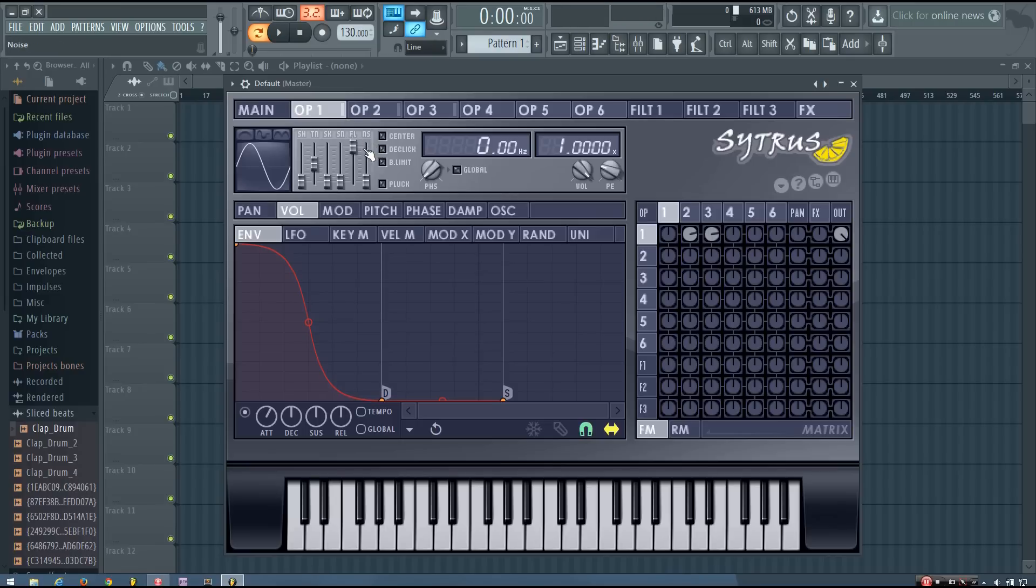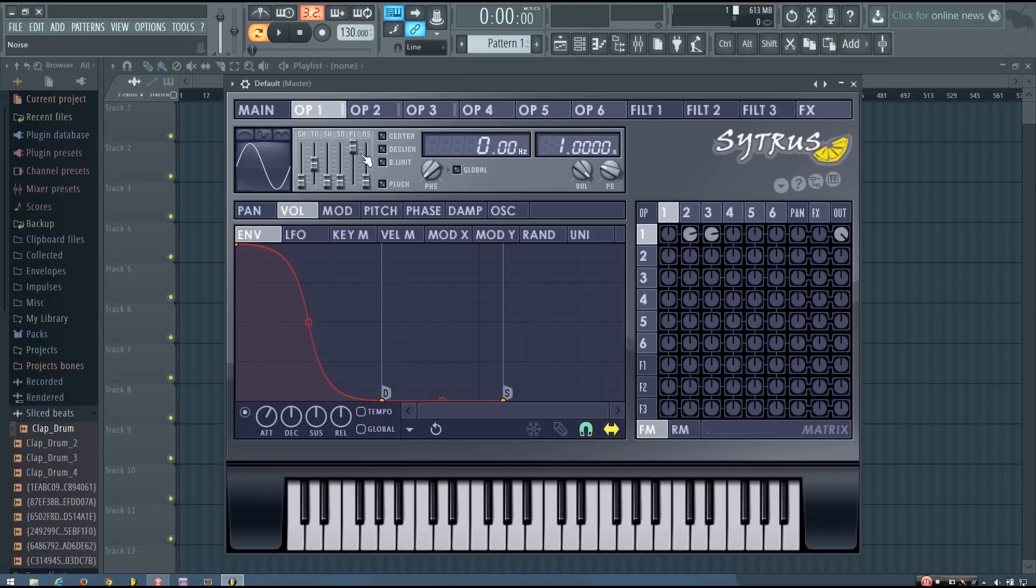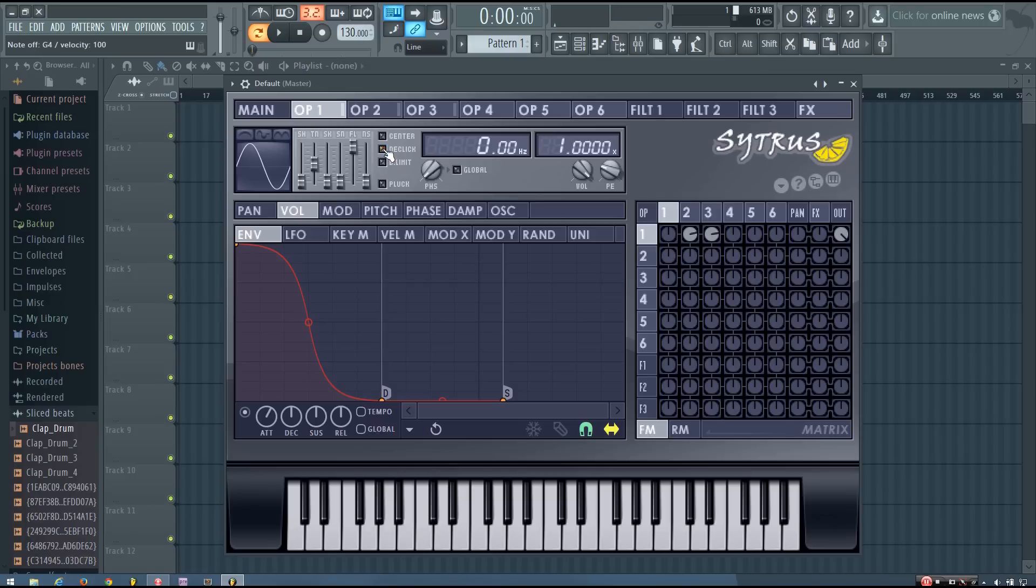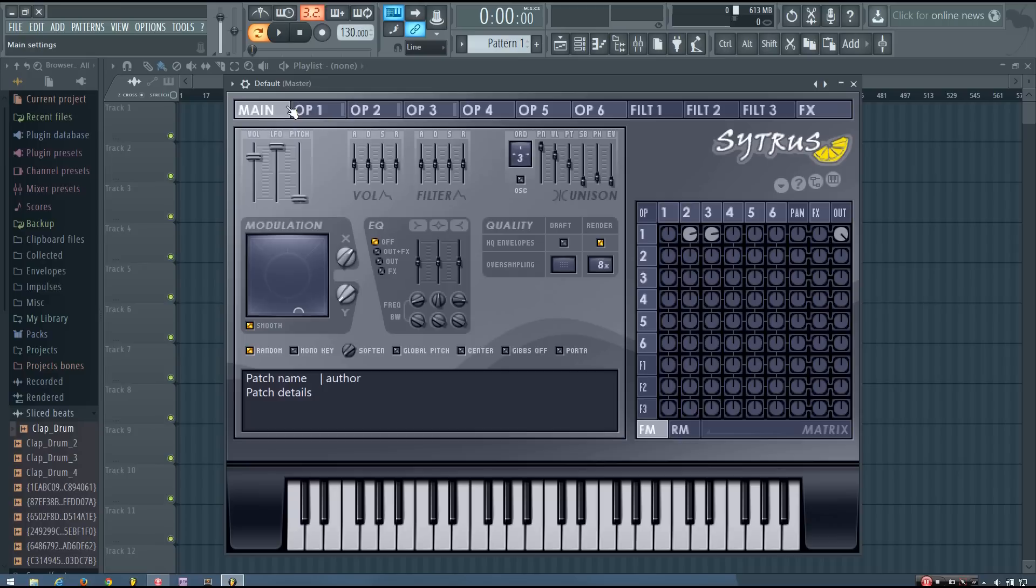But you can hear now it starts with a bit of a click. So I'm going to turn the D click on on operator 1. And that gets rid of that click at the beginning of the sound. And that's pretty much the sound.